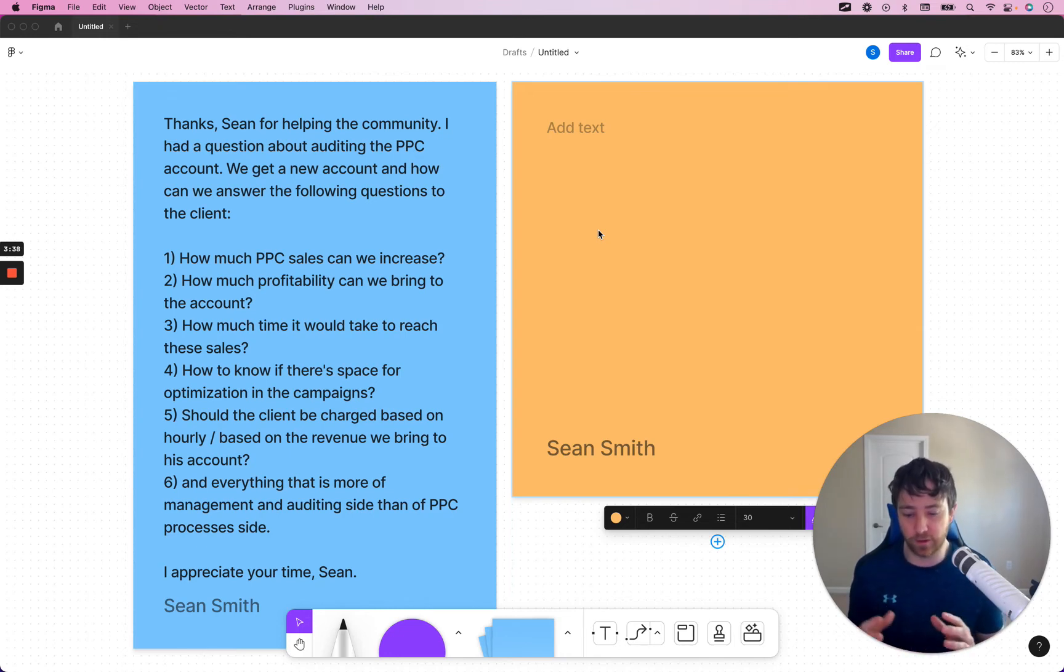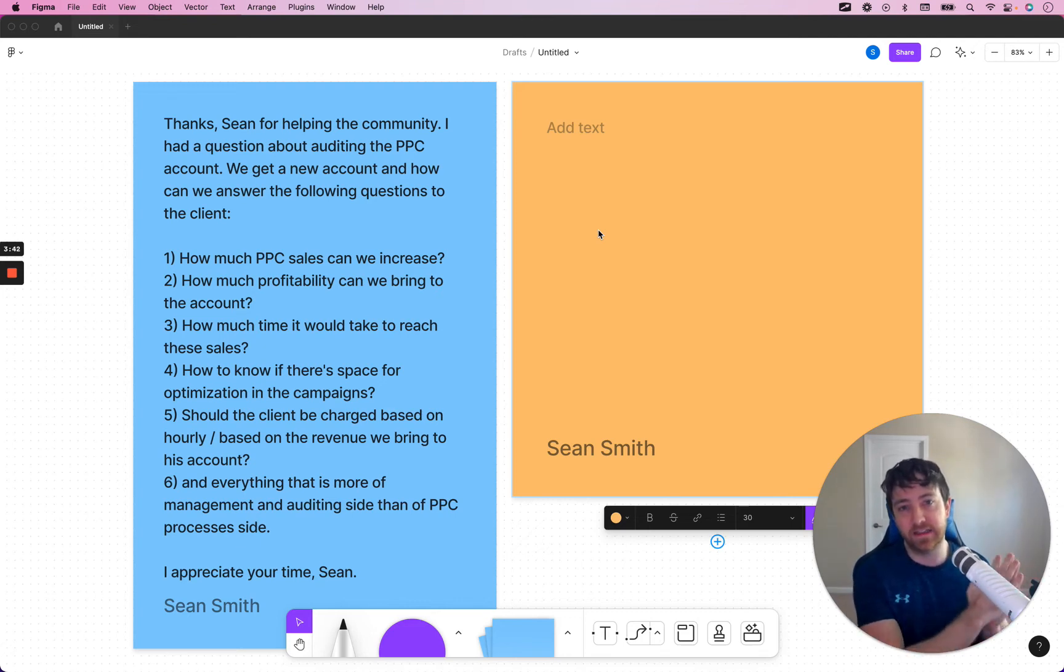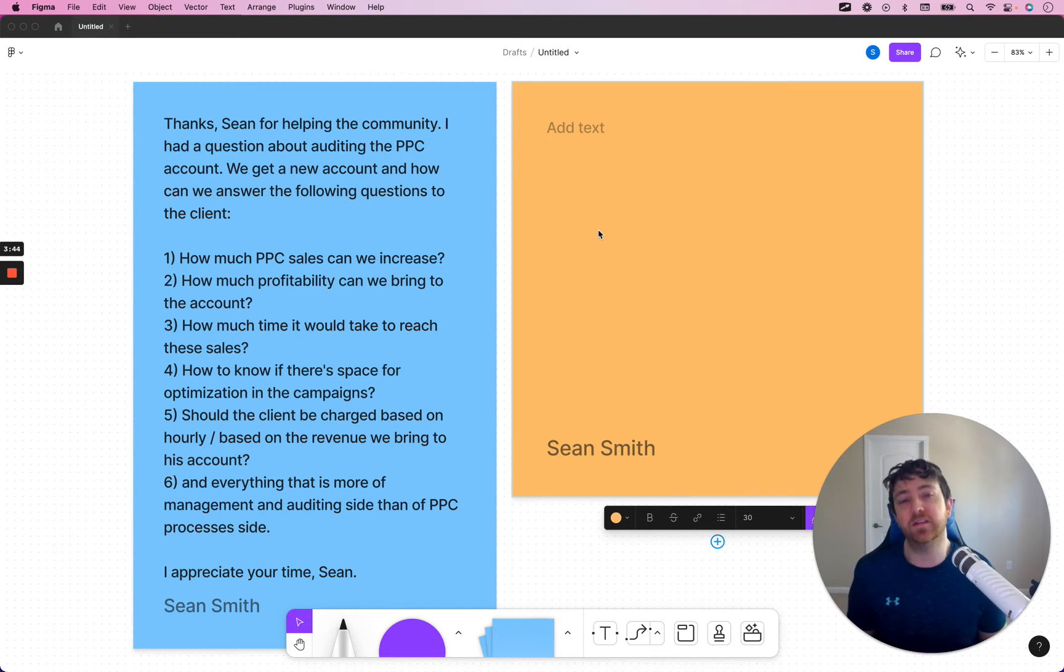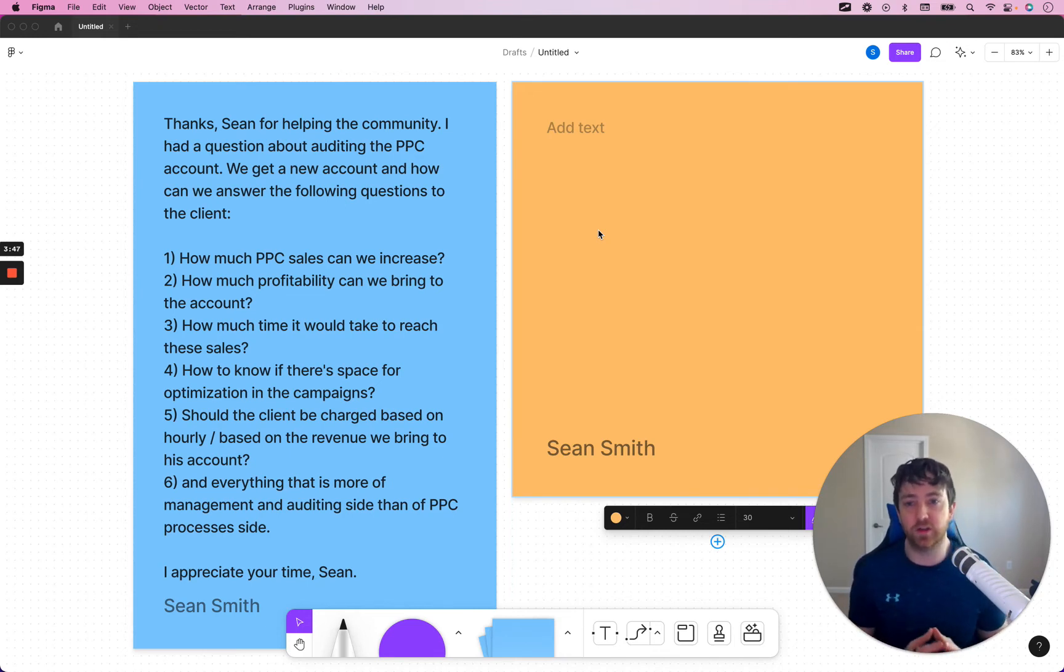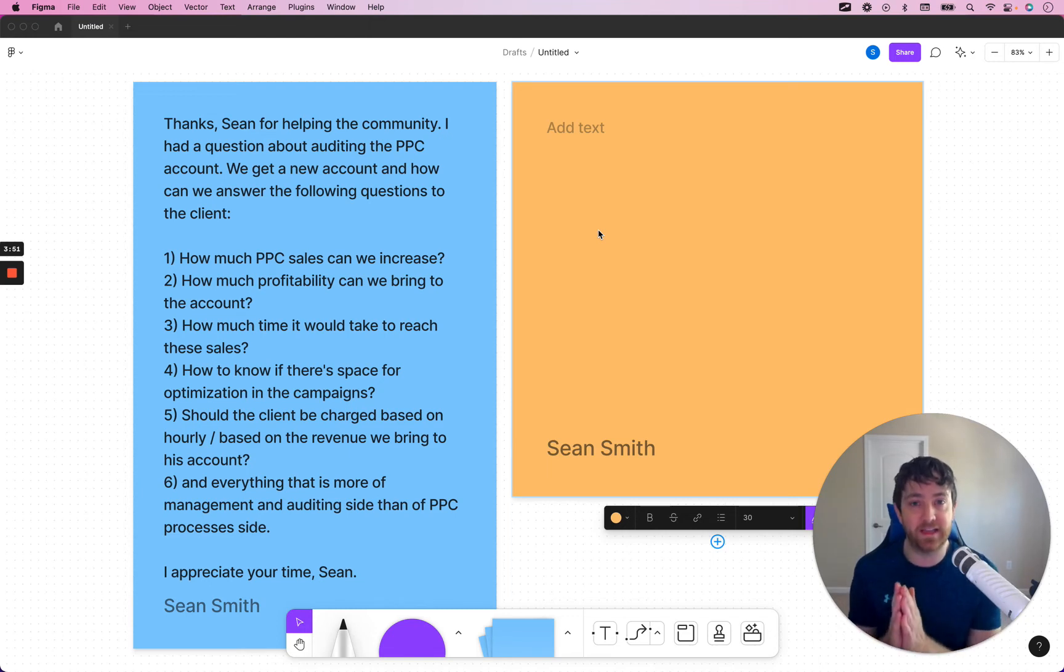So, deduplicating the search terms from the keywords at the match type level. That way, we have even a more granular data set of like, hey, we found X amount of search terms that generated this many in this match type. So, that just gives us some insight into like, what can we do? So, how much PPC sales can we increase? Forecasting, use the search term report,